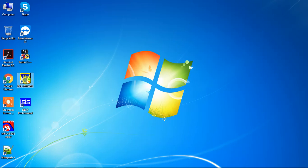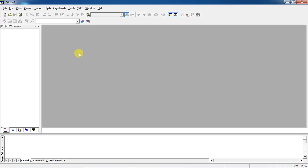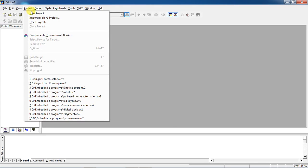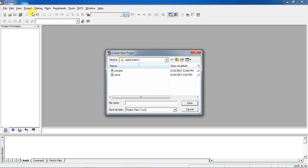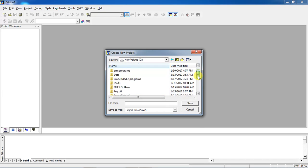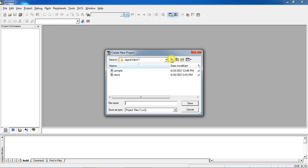Just take your Keil Microvision IDE and from this, go to the Project tab and create a new project. Select your program on a specific location which is from C Drive or E Drive.